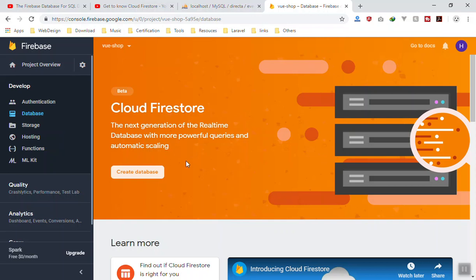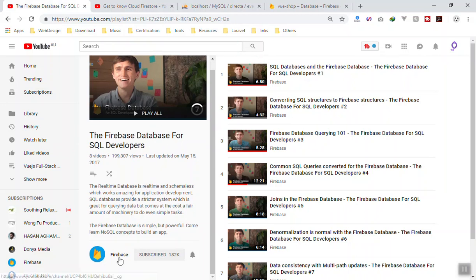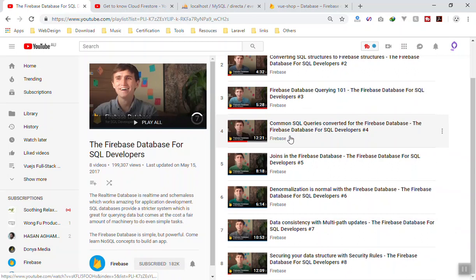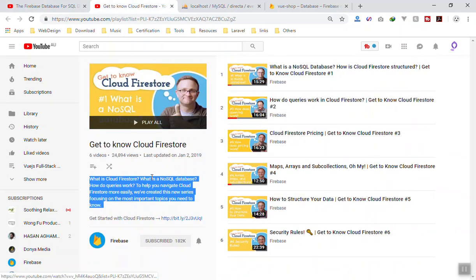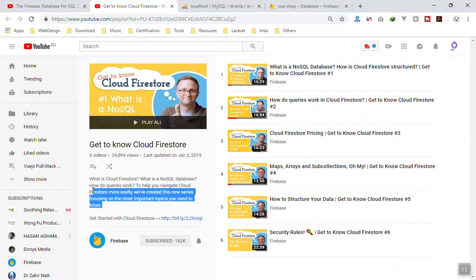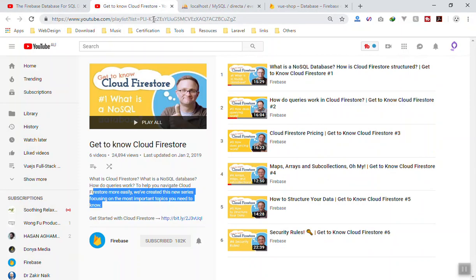This is of course a brief video related to this series where we are going to build an e-commerce website. If you want to go in depth about Firestore and NoSQL database, I recommend watching the Firebase channel's playlist 'Firebase Database for SQL Developers' — I'll give you the link in the description — as well as 'Get to Know Cloud Firestore'. These two playlists are very important because they explain everything about Firestore and the differences between NoSQL and SQL databases.